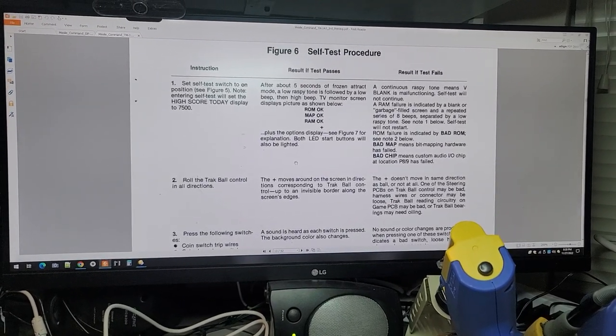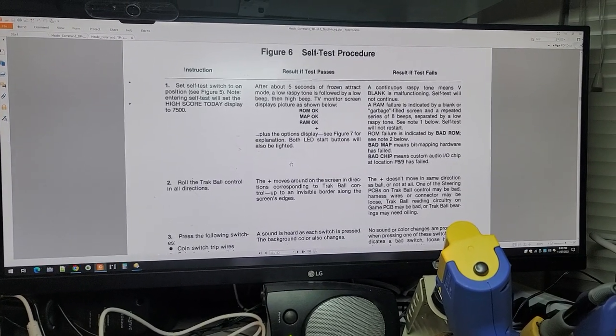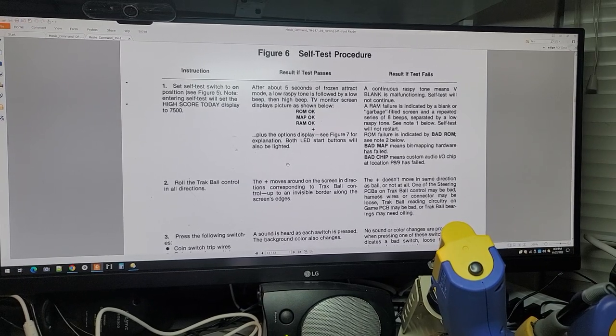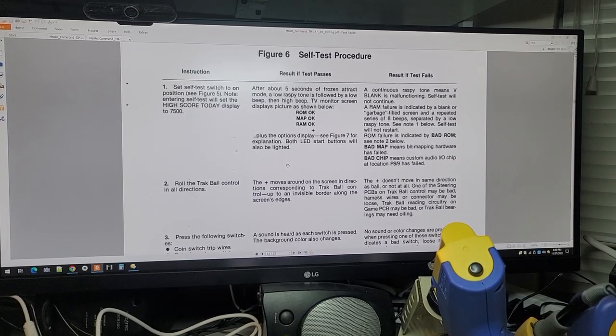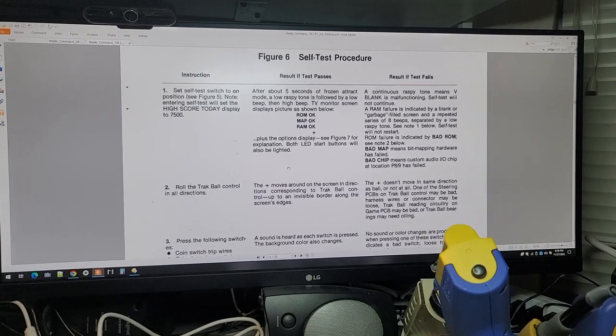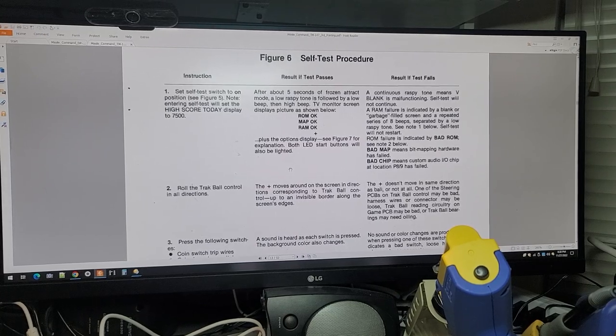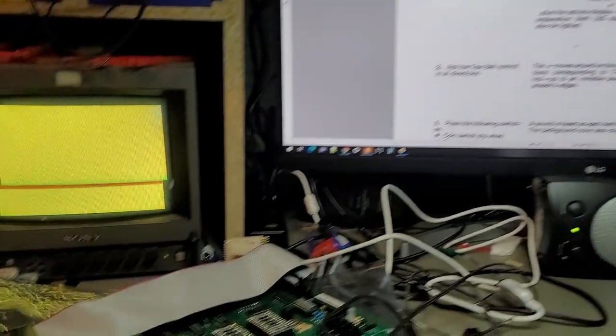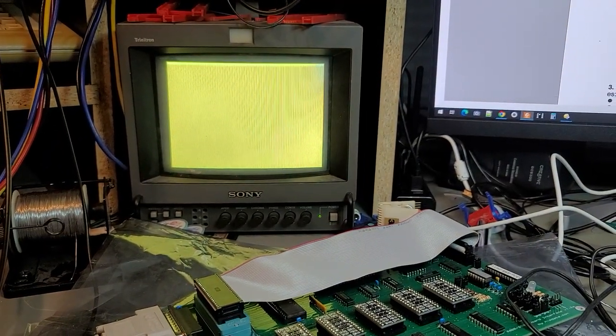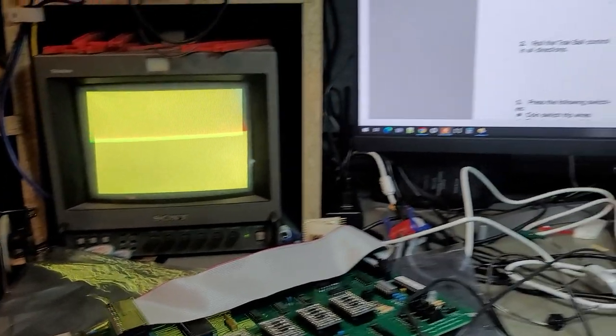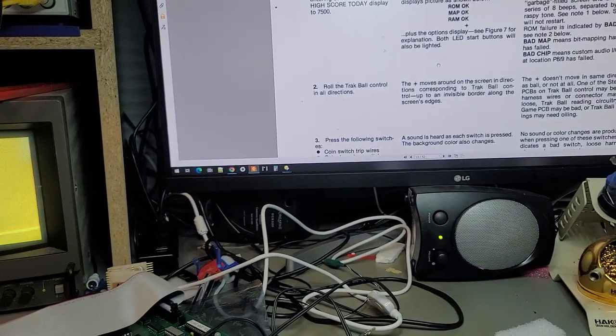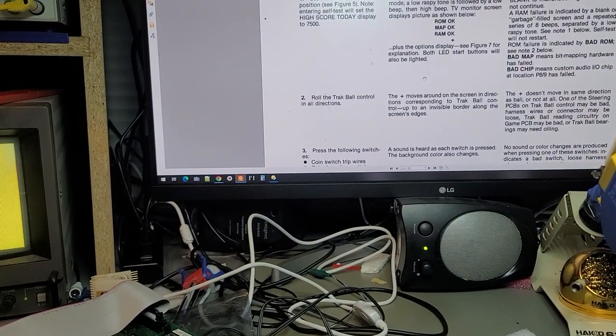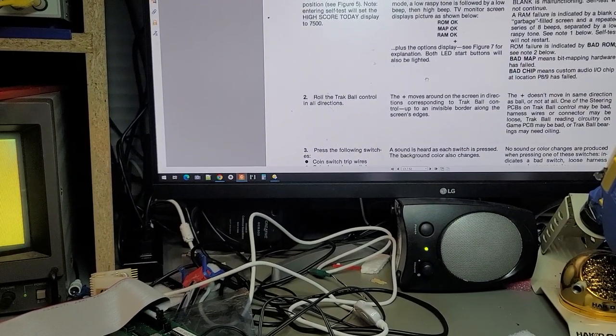off the bad RAM, so that's not it. A ROM failure is indicated by a bad ROM, of course that would be shown on the screen, but our screen is all yellow so it's not on there. Bad MAP of